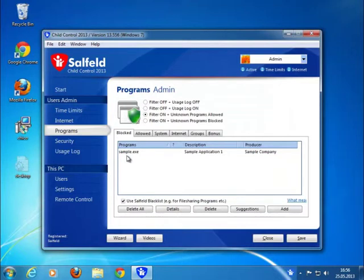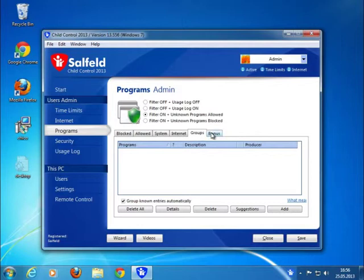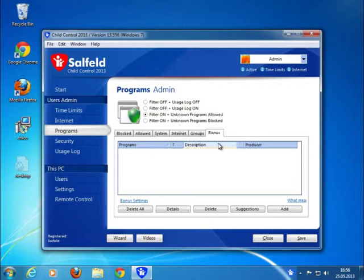Or you can set up groups to add programs together, or you can define it as a bonus program. Like the bonus websites, the child will get a bonus voucher if he or she uses a special program.